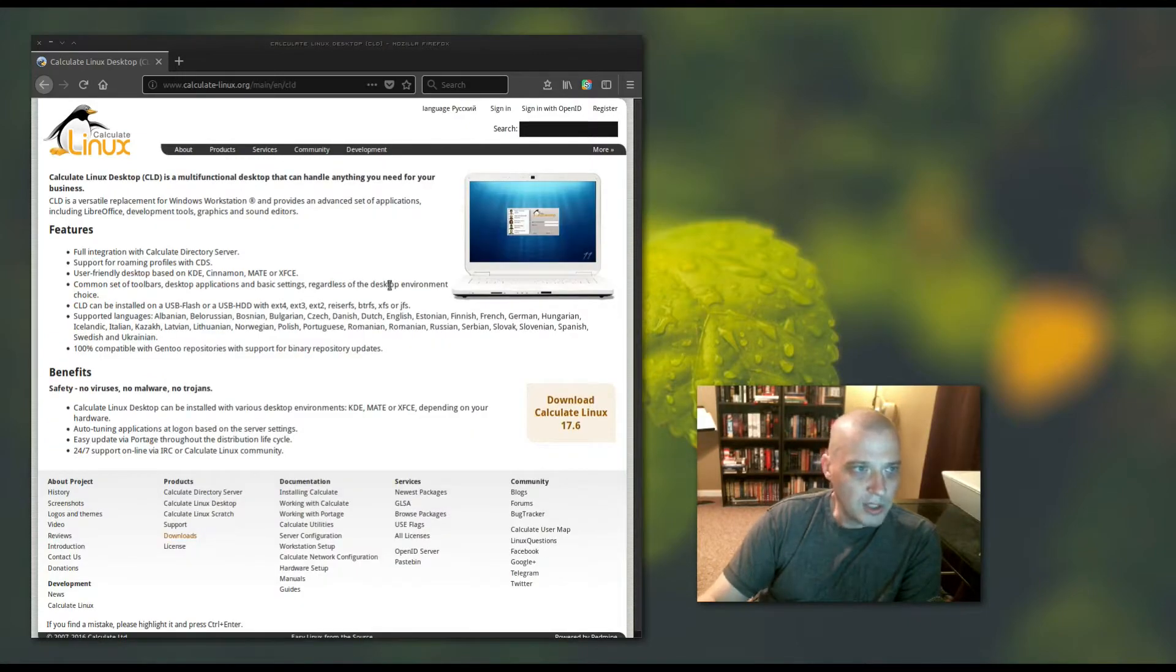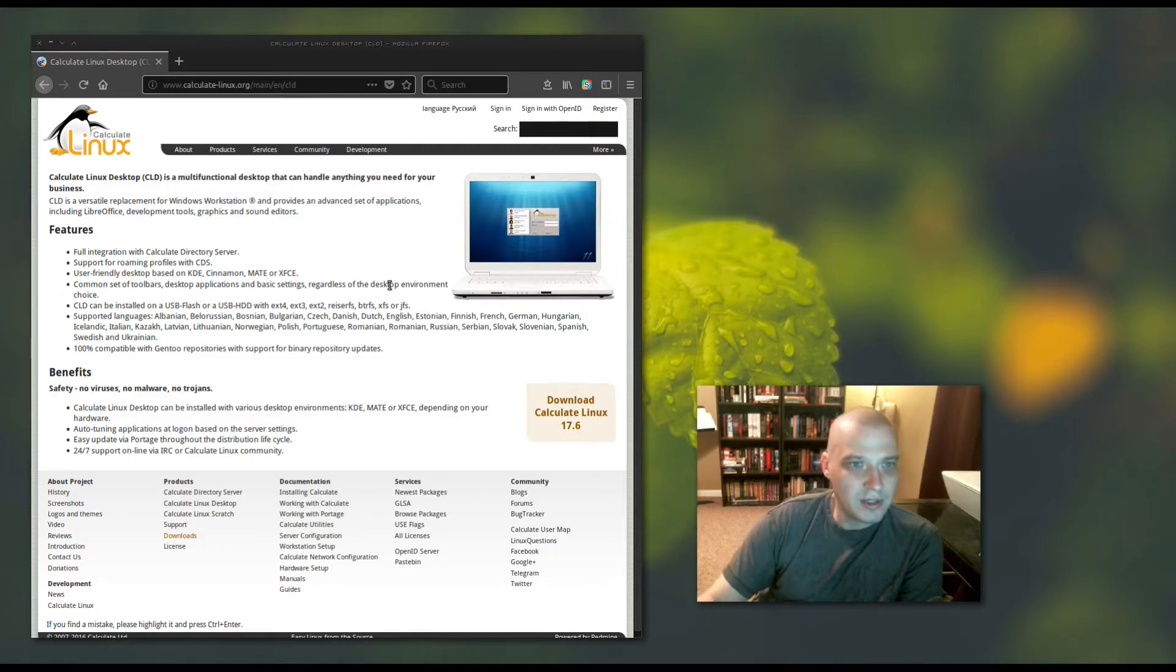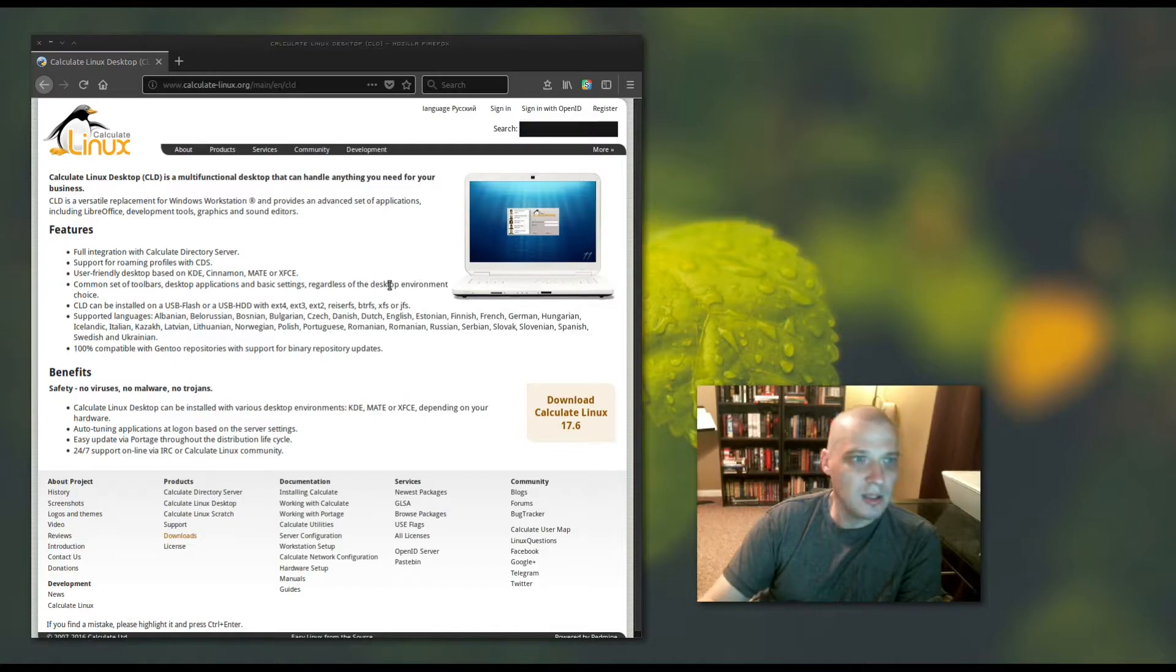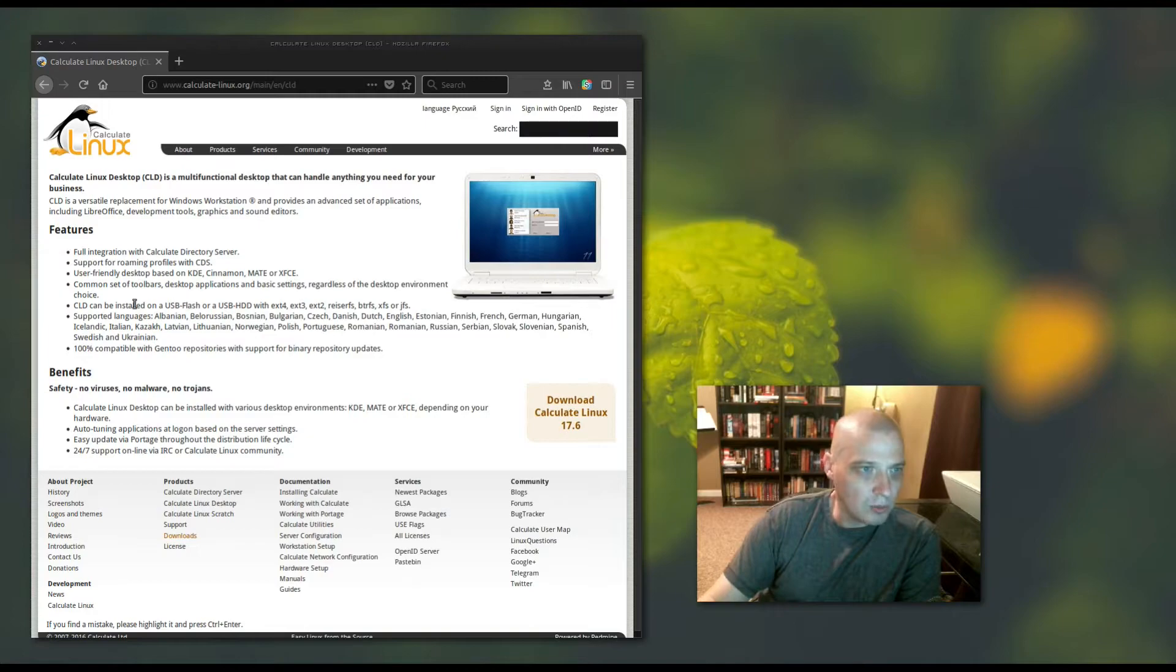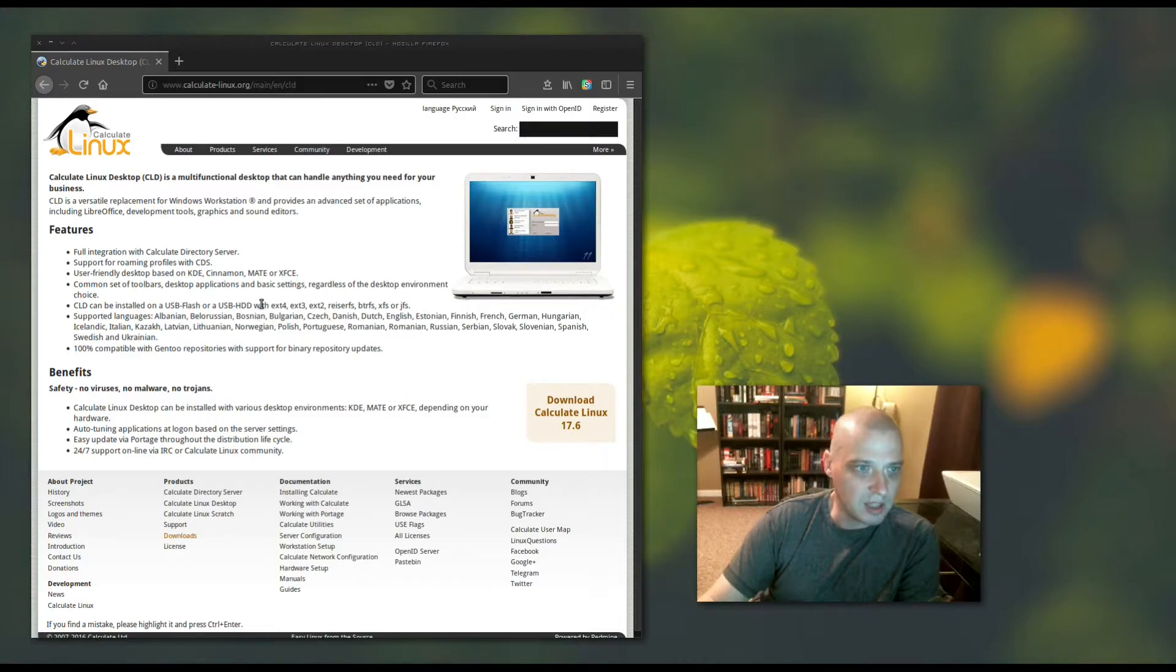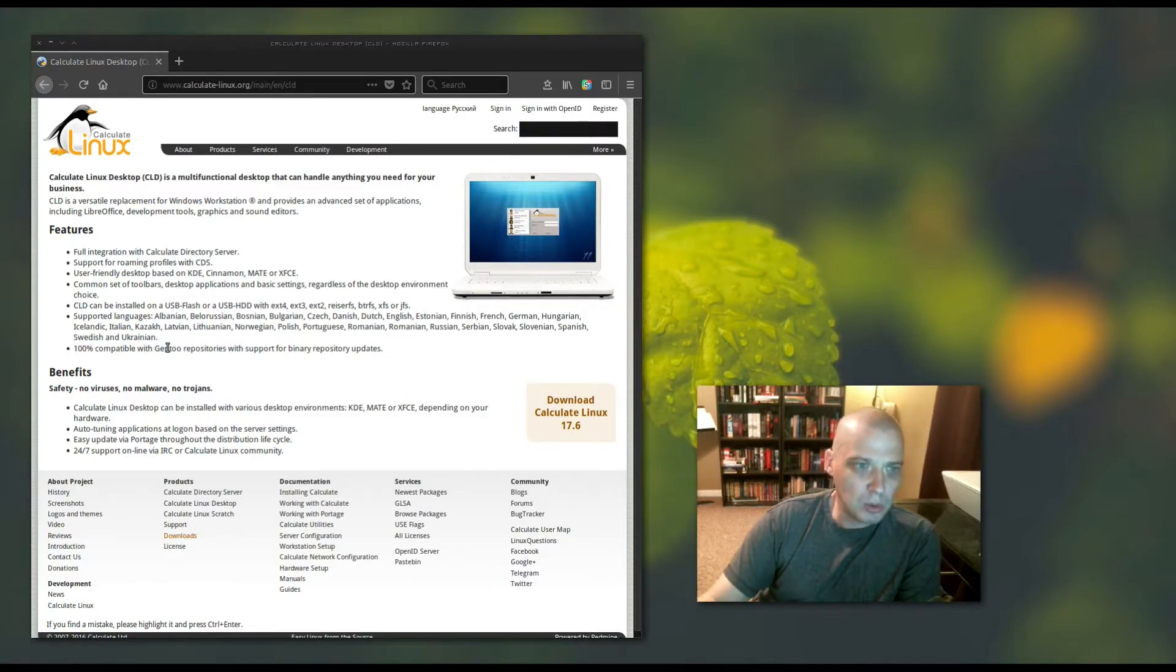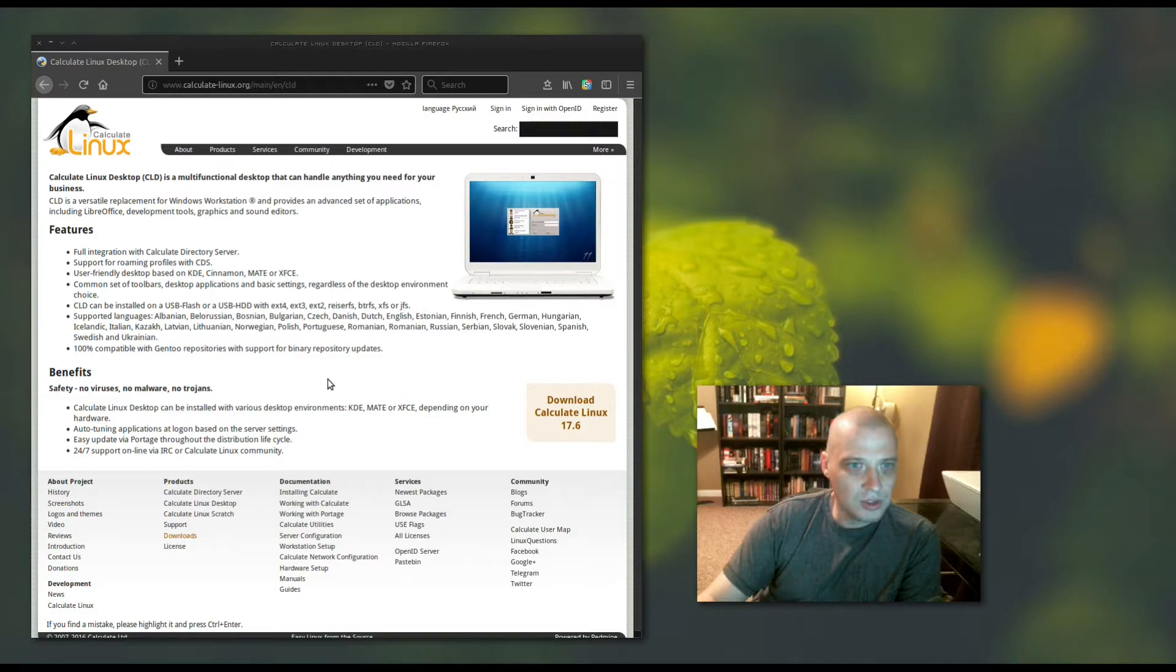Calculate Linux Desktop is a versatile replacement for Windows Workstation and provides an advanced set of applications including LibreOffice, development tools, graphics, and sound editors. You can choose either KDE, Cinnamon, MATE, or XFCE desktop environments. It is 100% compatible with the Gentoo repos with support for binary repository updates.